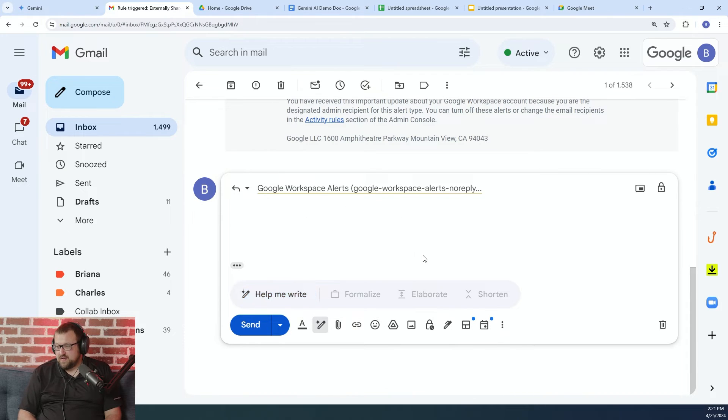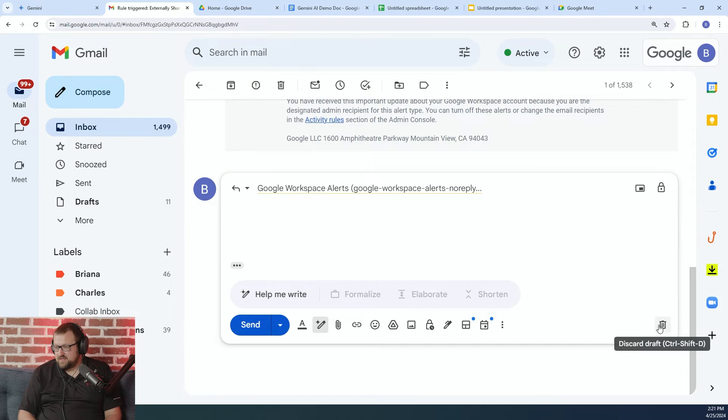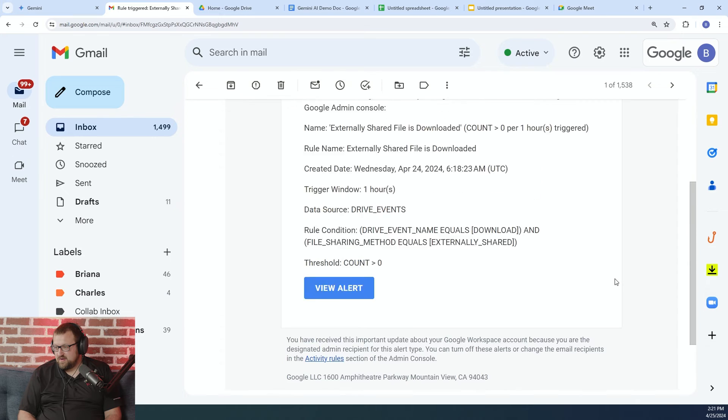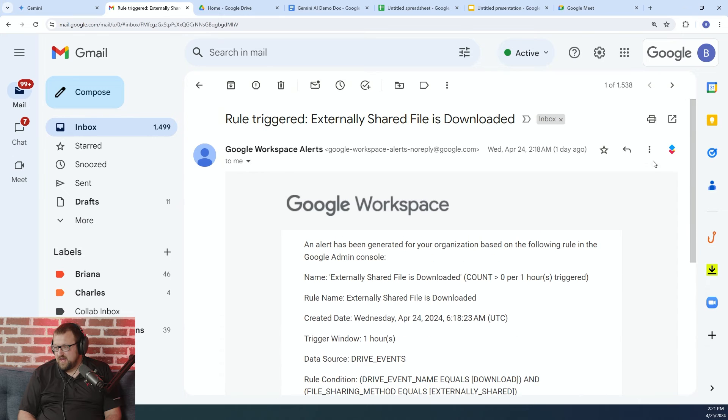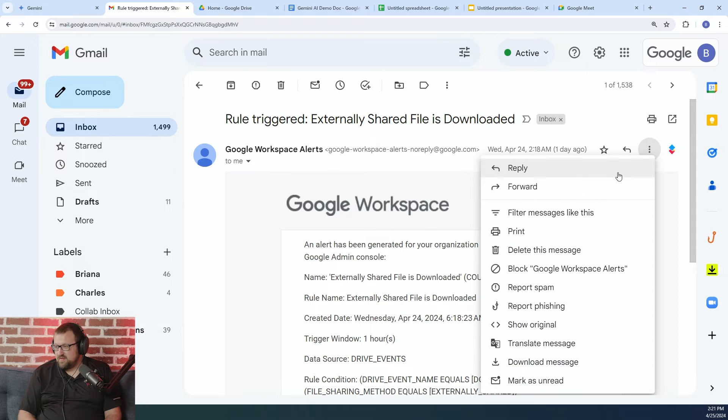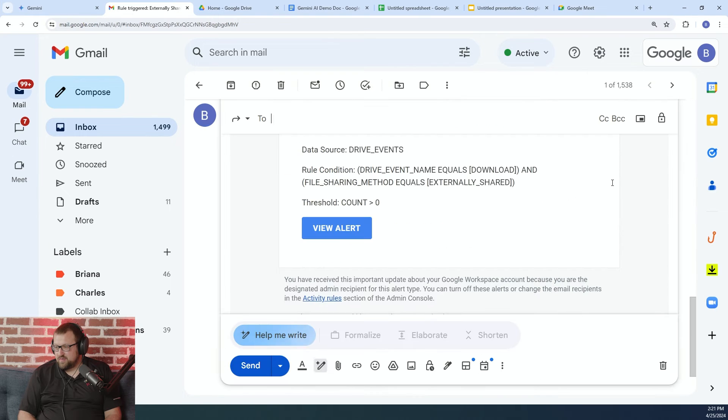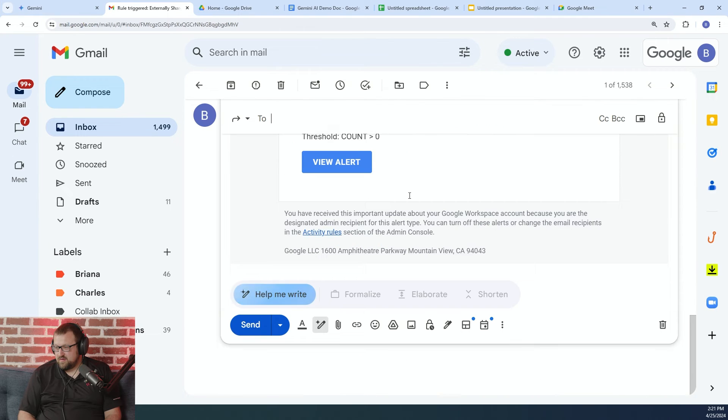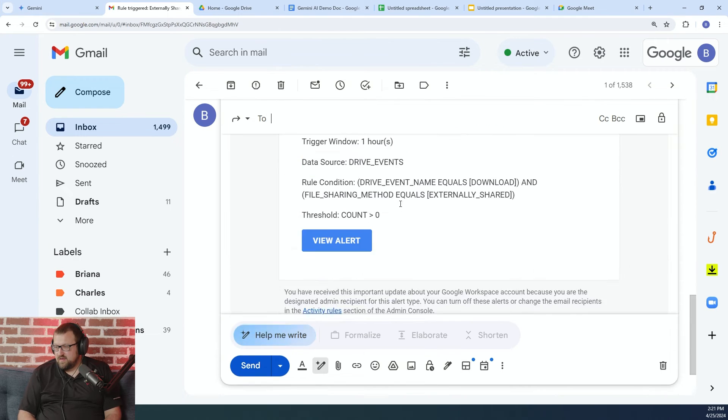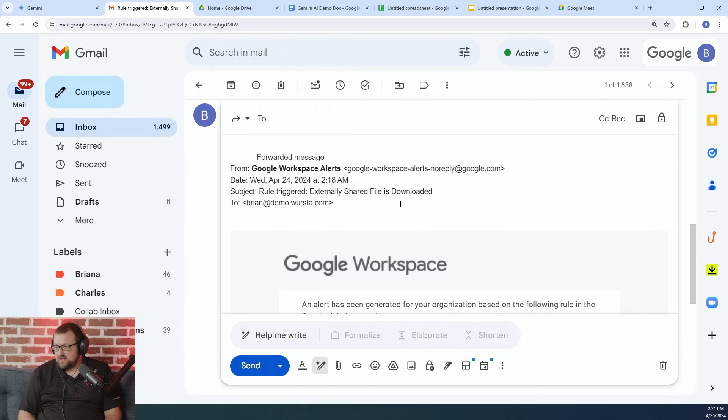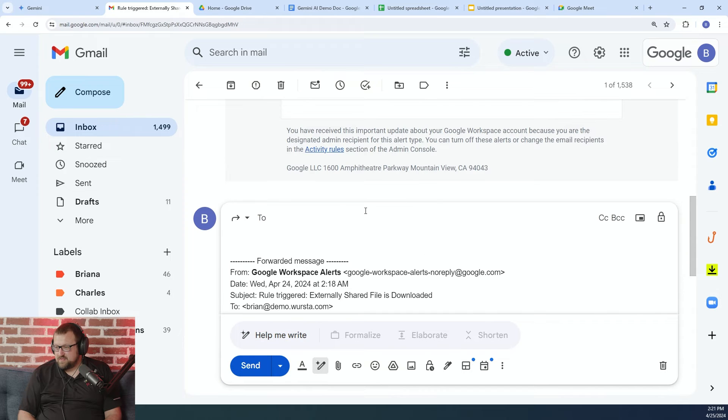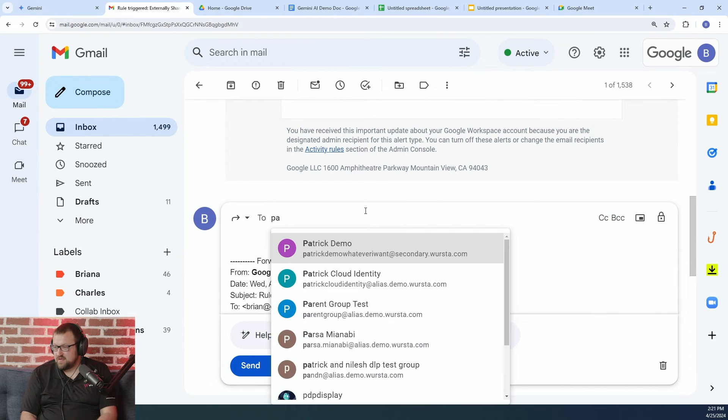But let's say actually that I'm going to forward this to somebody. So let me discard that and we'll go to forward. And I'm going to forward it to my colleague Patrick.